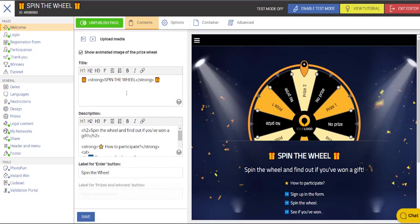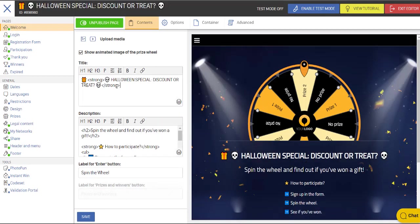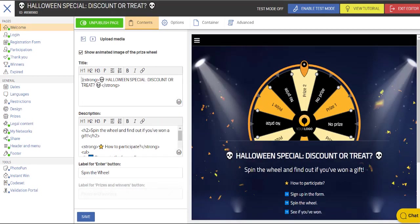So on the welcome page, we're going to change out the title here. Every time I make a change or a series of changes, I want to make sure I hit the save button.